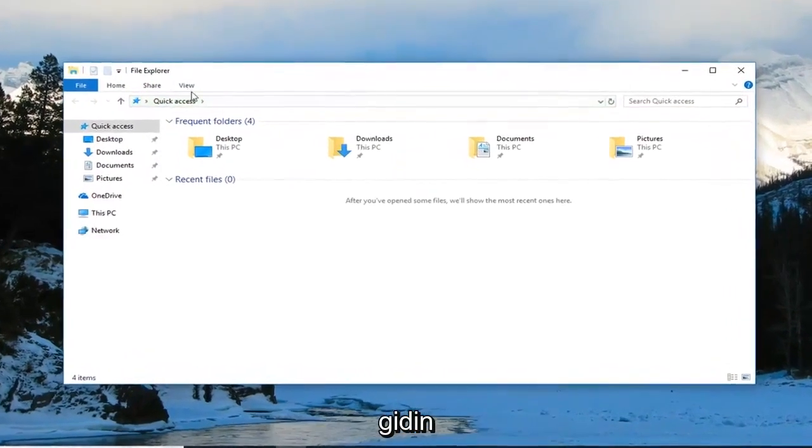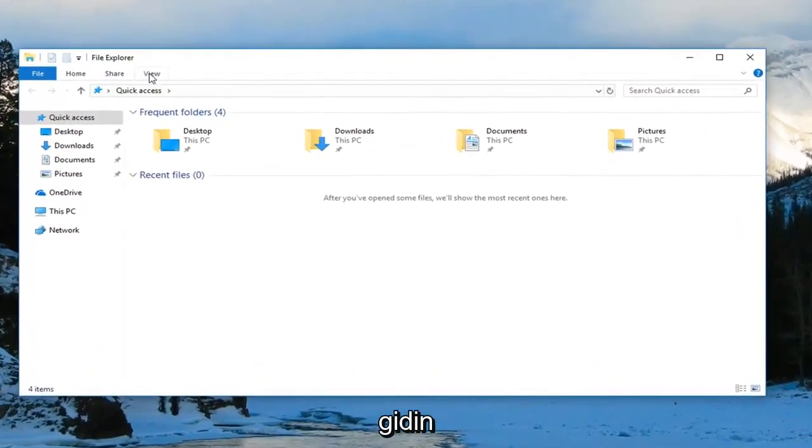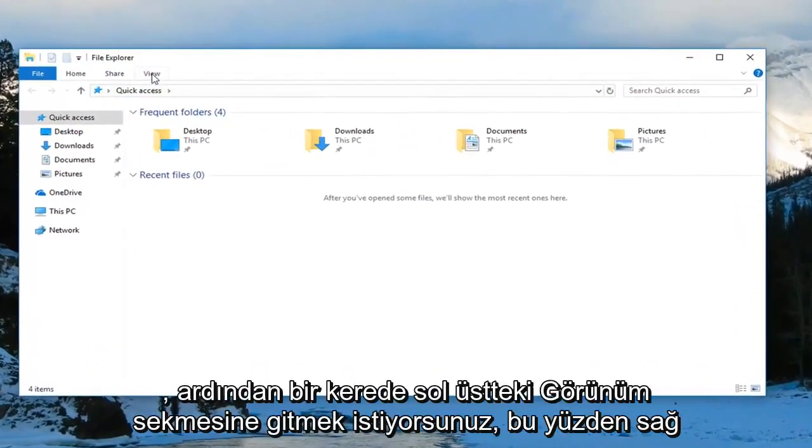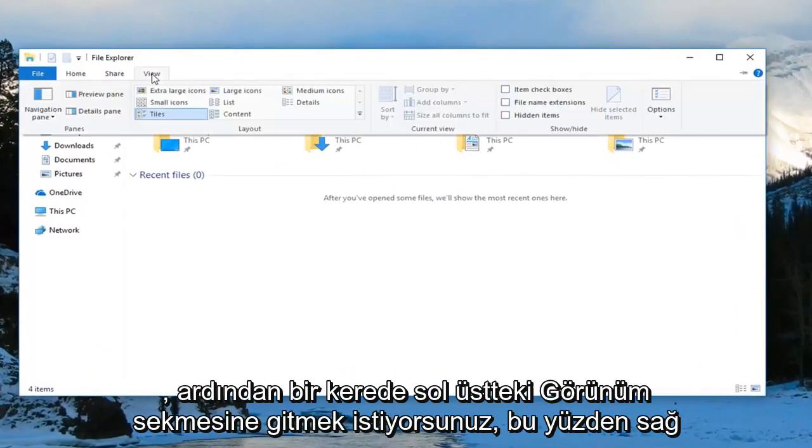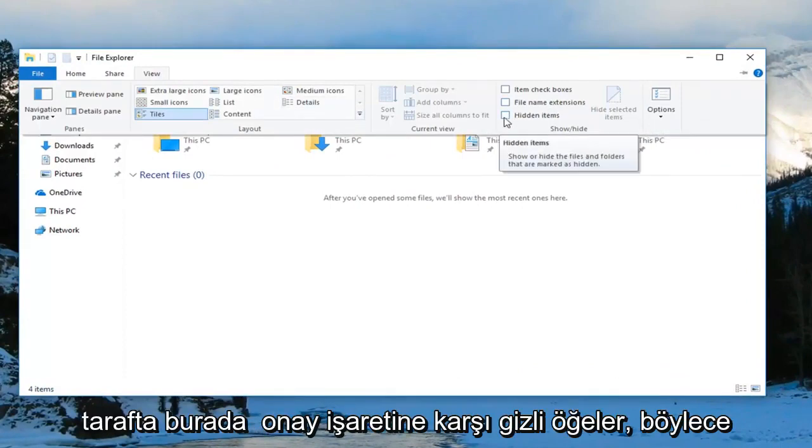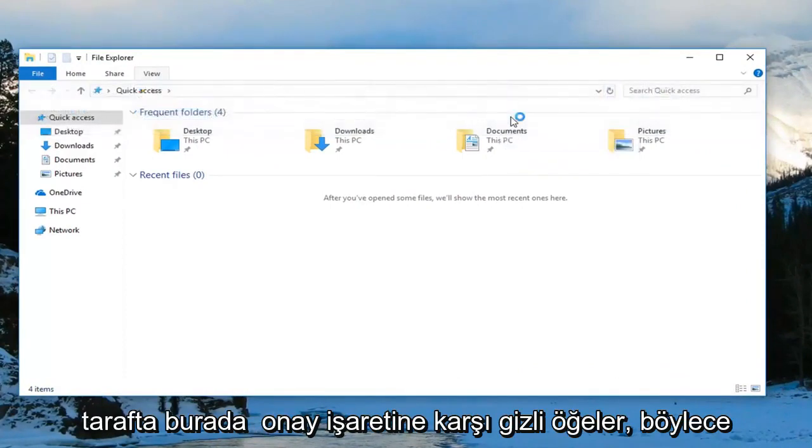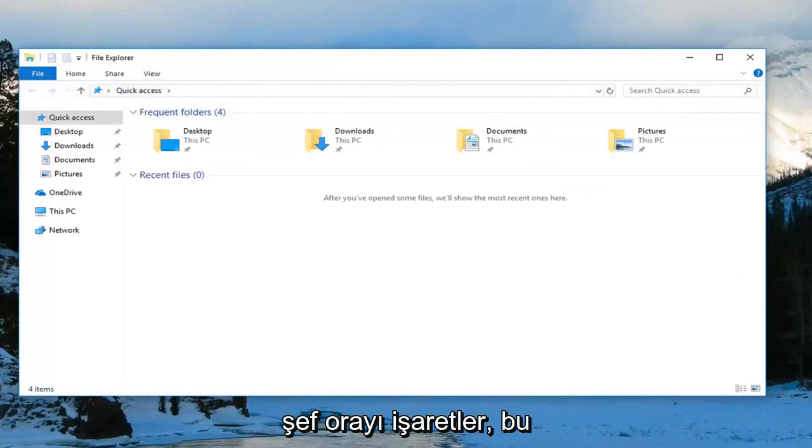Then you want to go up to the View tab over the top left, click on it one time. On the right side here, check mark where it says hidden items.